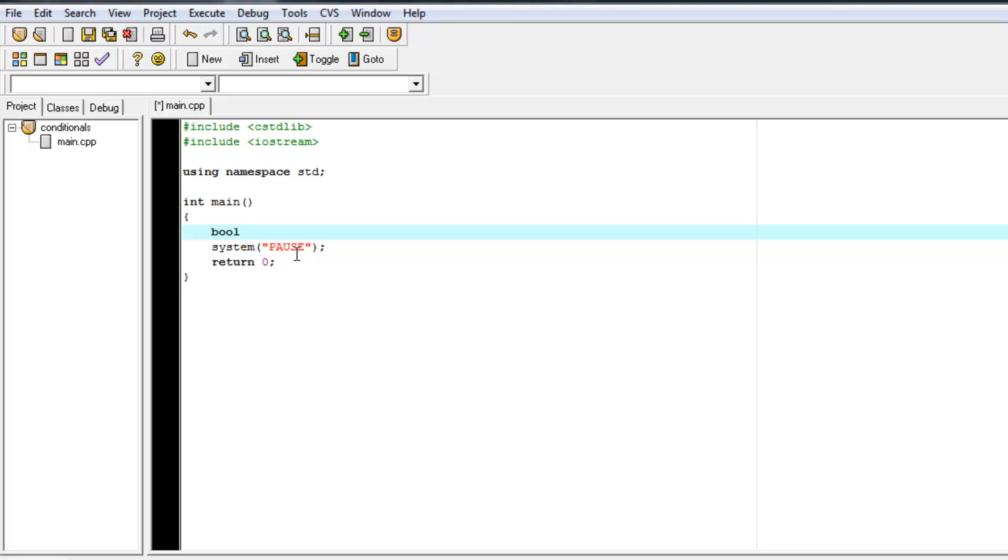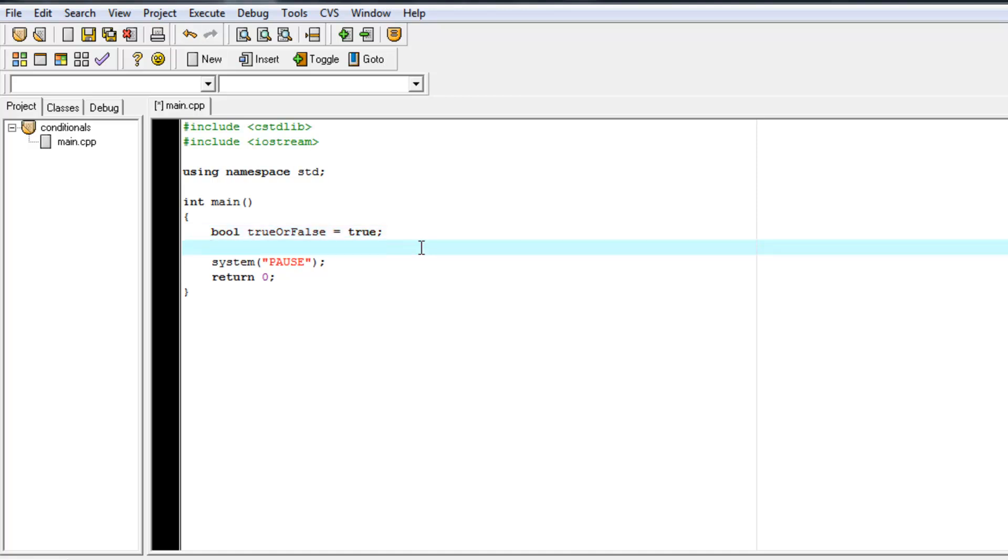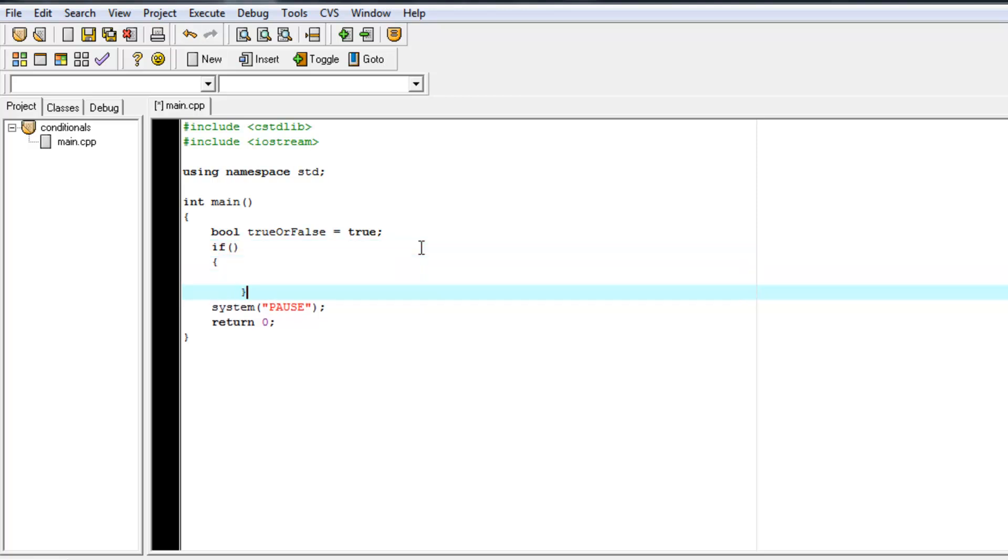So let's just create a simple Boolean variable here and say, trueOrFalse. That'll be a variable name. Let's give it a value of true. And then let's create an if statement. Let's just create the basic structure of an if statement.